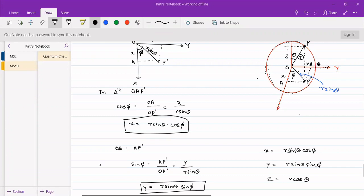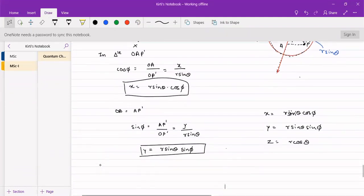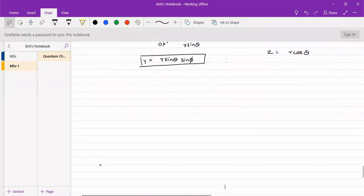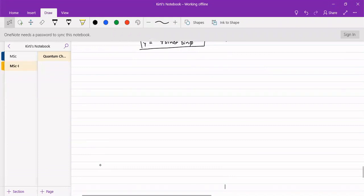It is easier for us to express it in terms of r, theta and phi, and we can use the method of separation of variables. It becomes easier to express the motion of the particle in terms of r, theta and phi. Here r is constant; only theta and phi are varying when the particle is on a sphere.